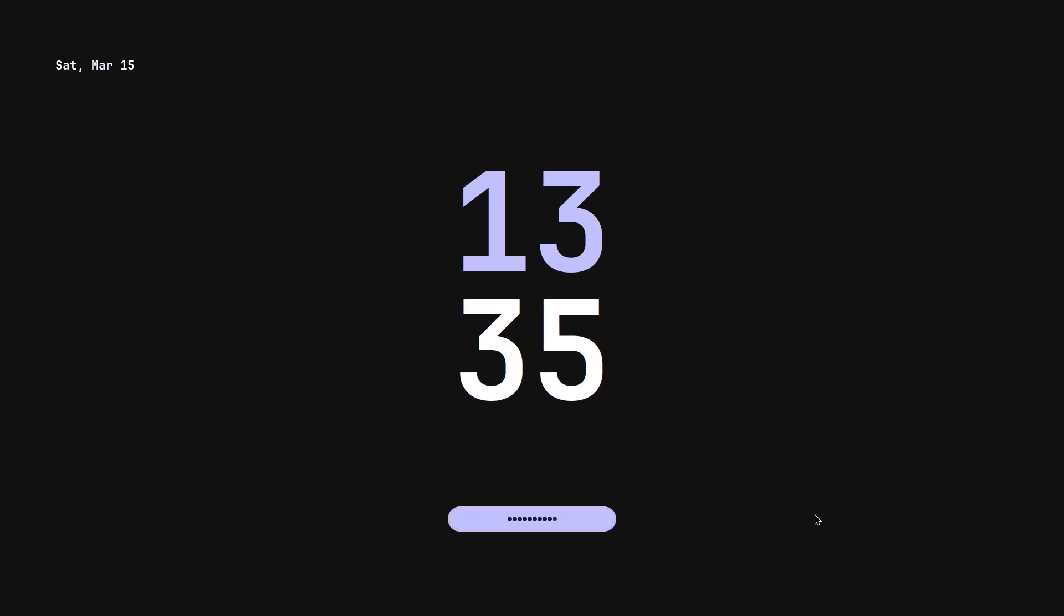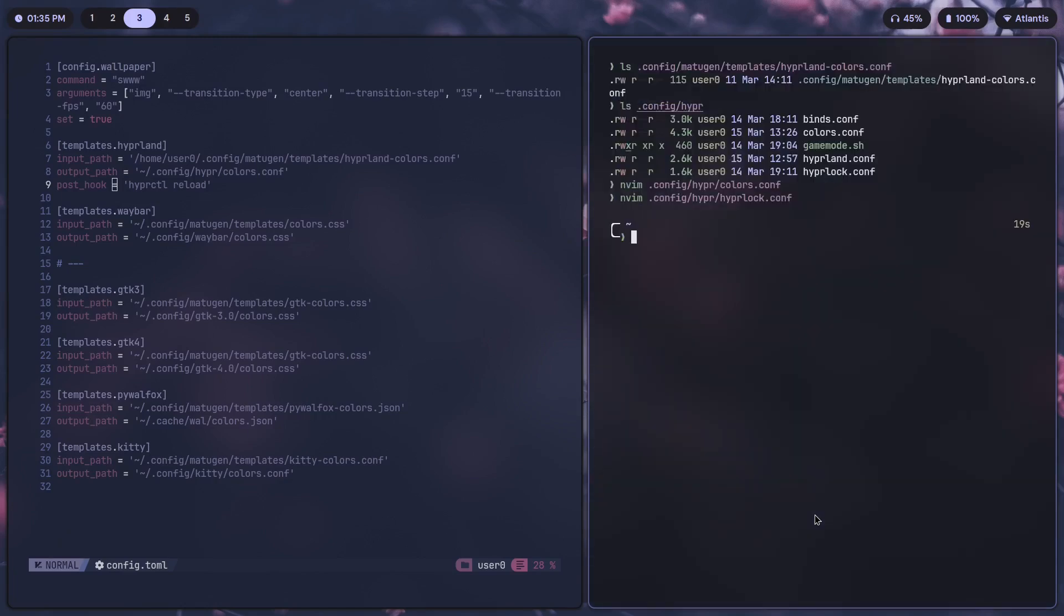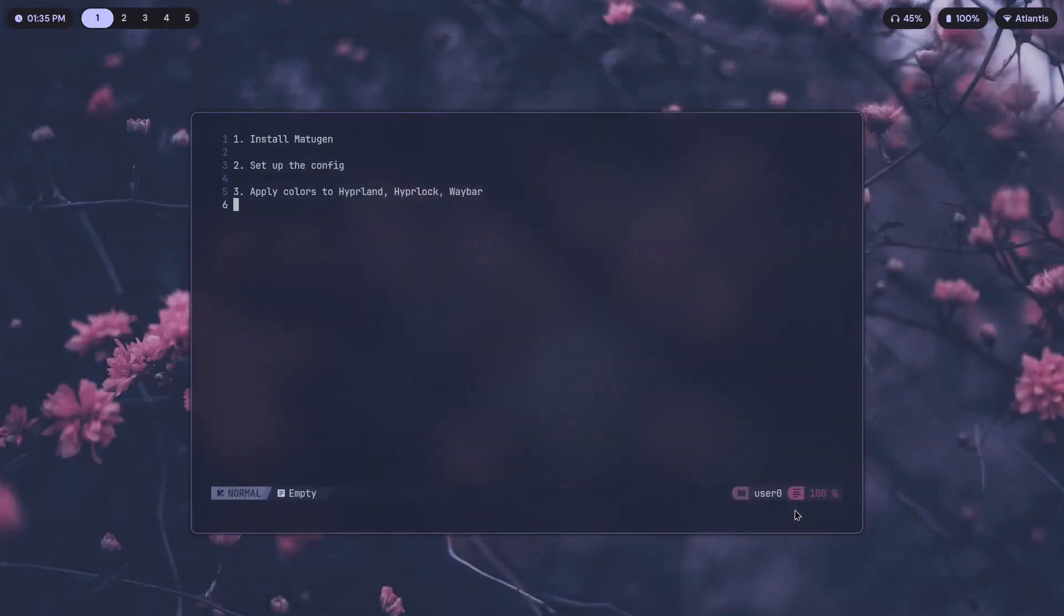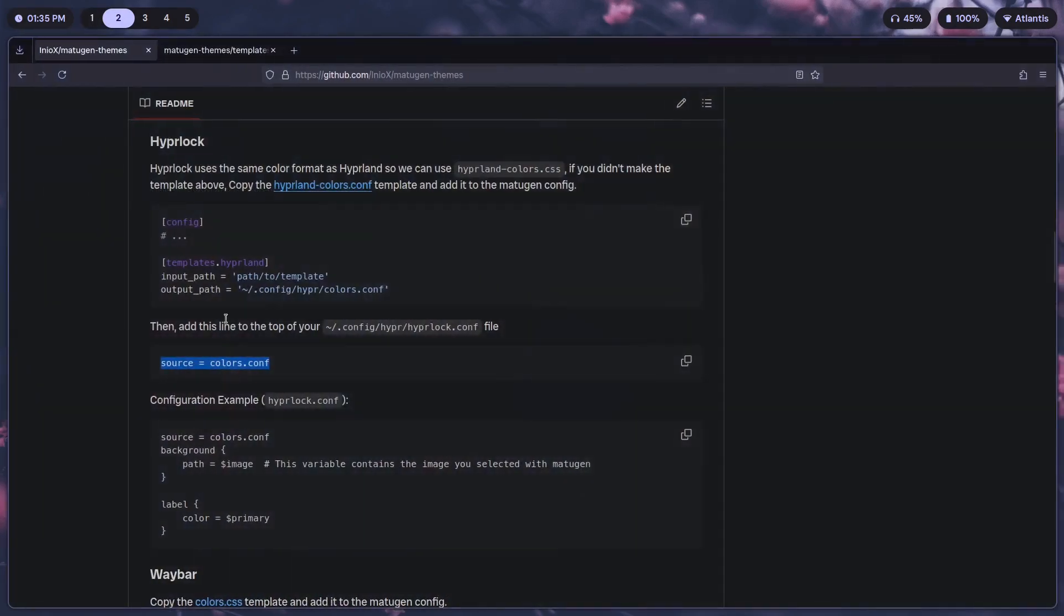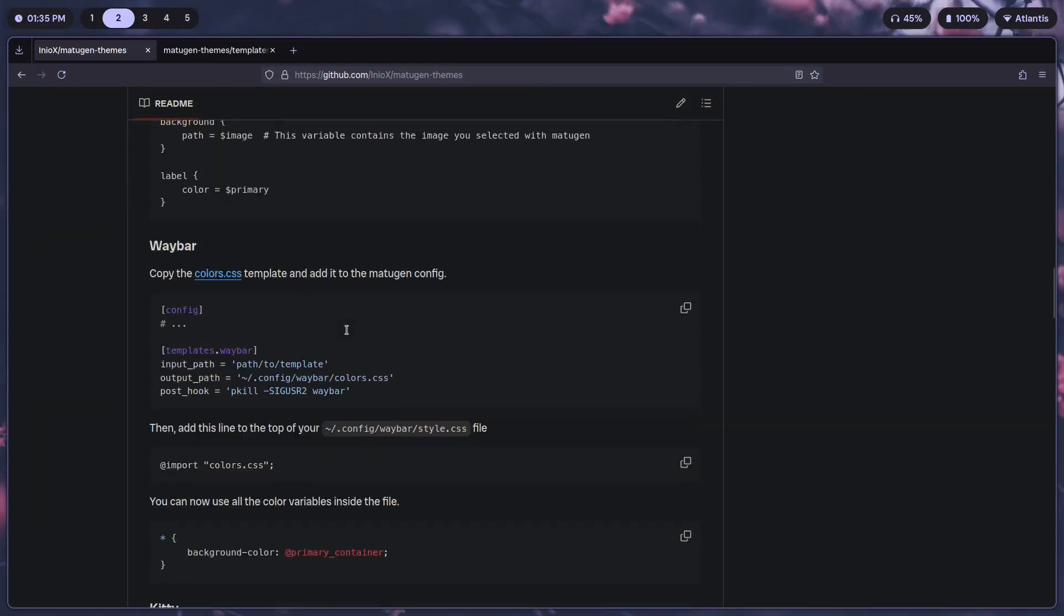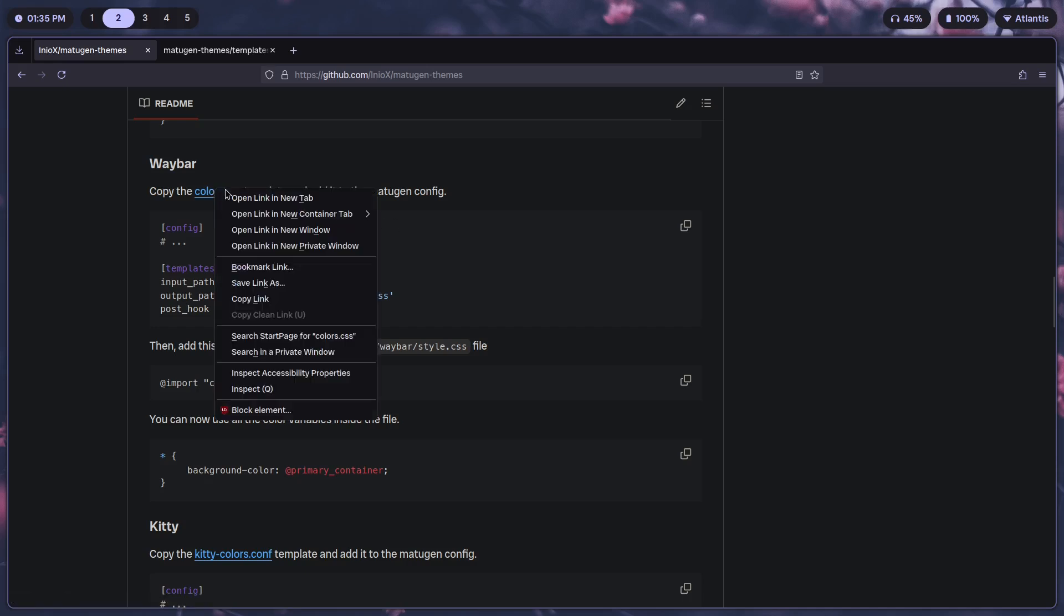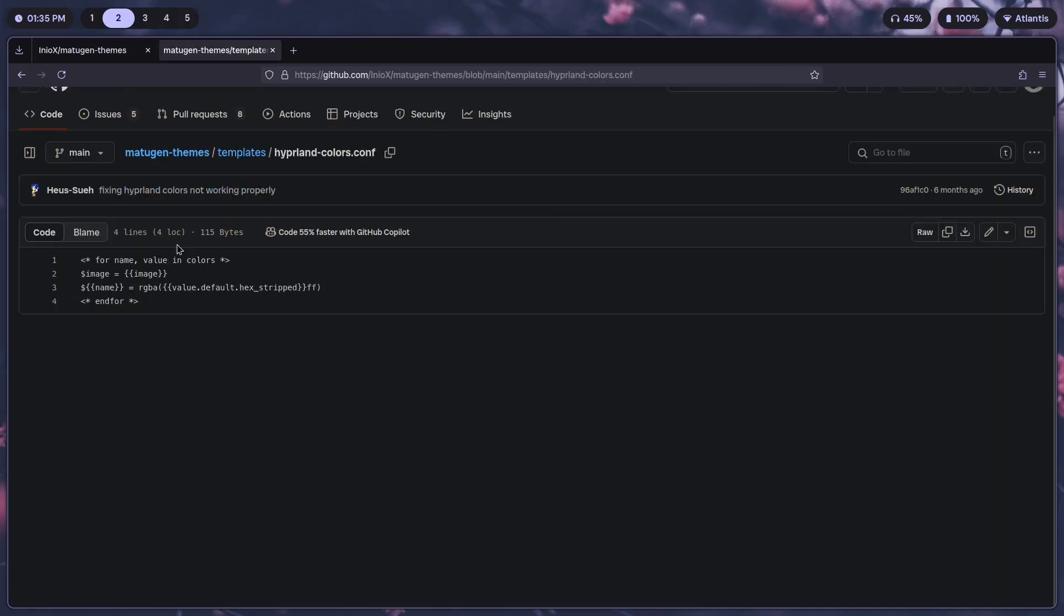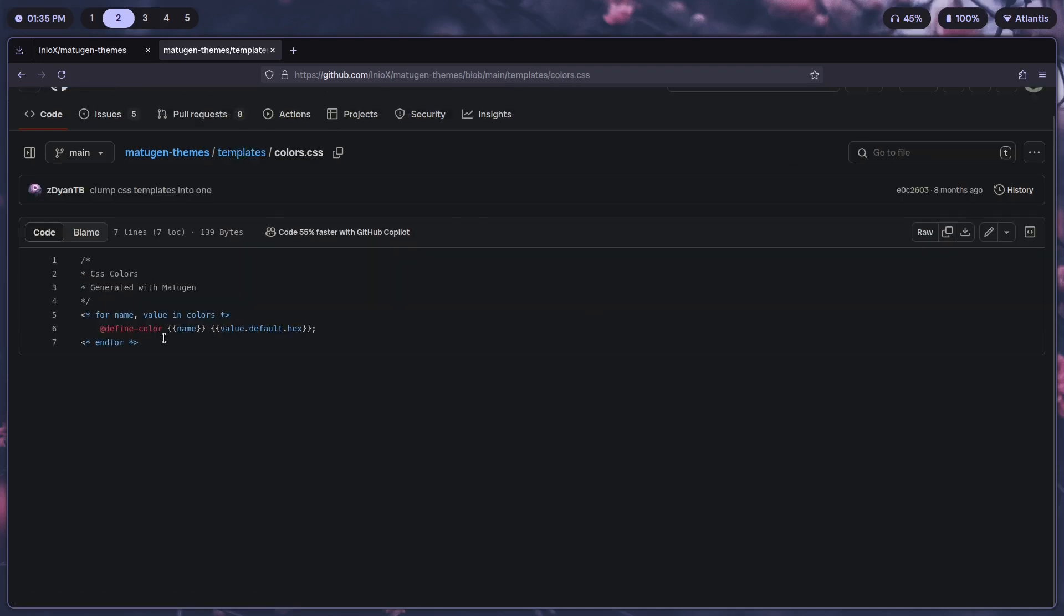Done. Next is Waybar. Waybar is also pretty simple, it doesn't take too long. Scroll down, copy the colors.css template, add it to the config. colors.css, just got to go back to the templates, go to colors.css, copy this. templates/colors.css. Same thing, just copied and pasted over here.